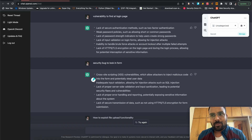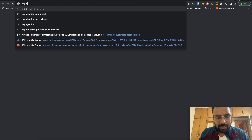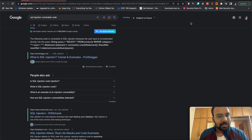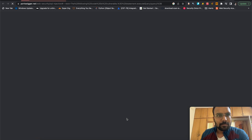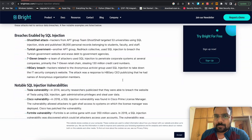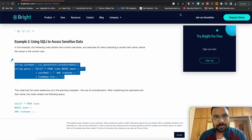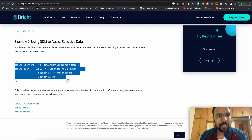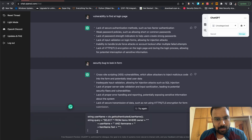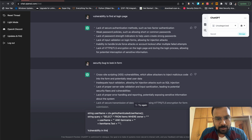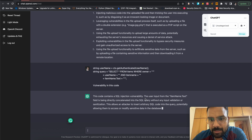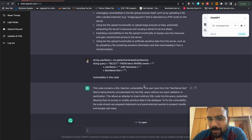The next thing we are going to do is check for vulnerabilities in code. Sometimes you can get code from a target that they have shared publicly, and then you can perform security testing on the code — known as SAST. Let's get some SQL injection vulnerable code first. We paste the vulnerable code into ChatGPT and ask 'vulnerability in this code.' It tells us the code contains an SQL injection vulnerability in the user input from the item name parameter, explaining which parameter contains the SQL injection. Very cool.